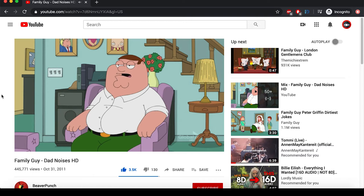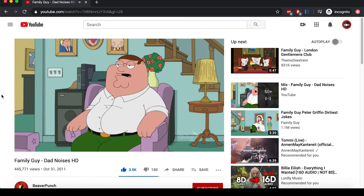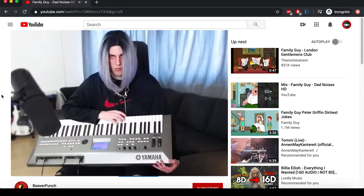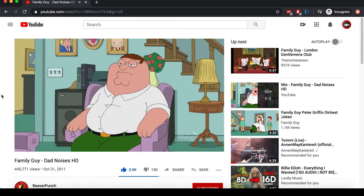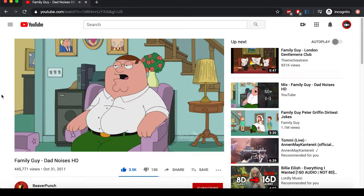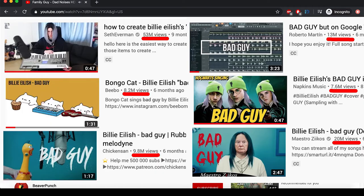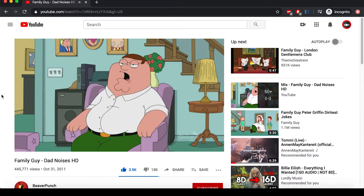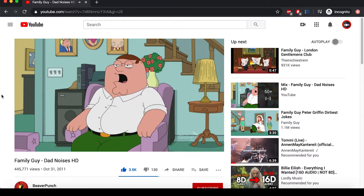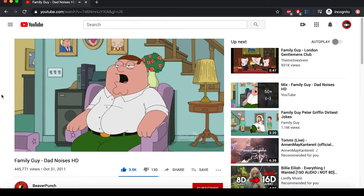After watching Peter's dead noises 500 times, I thought I'd make a Billie Eilish Bad Guy cover using only sound from this clip. Cause why not? The noises are gonna sound so bad. Anyways, let's just dive into it.